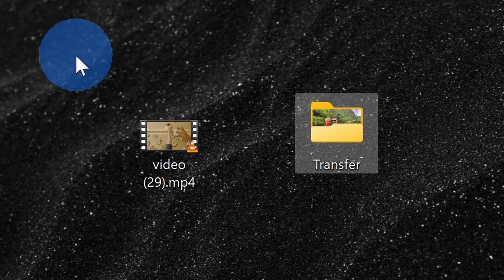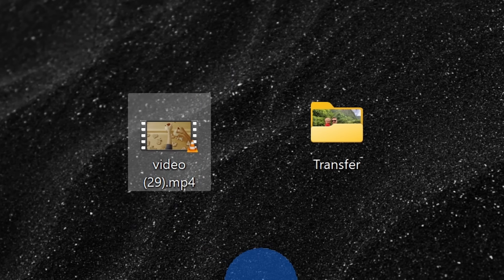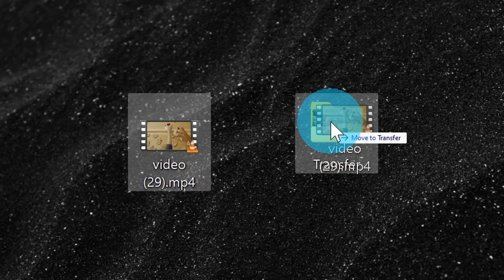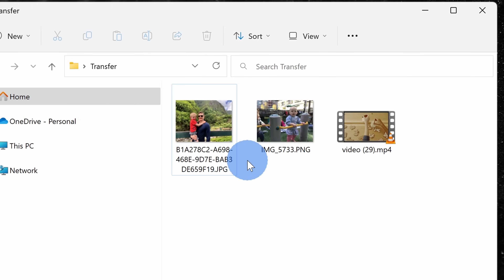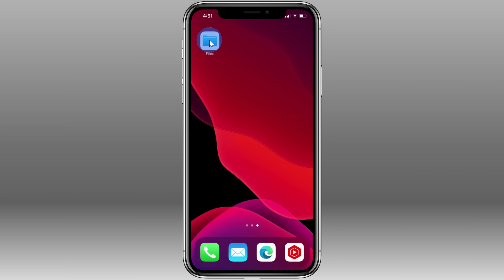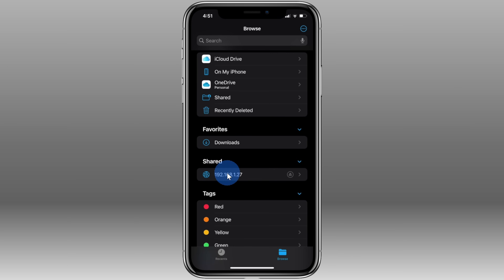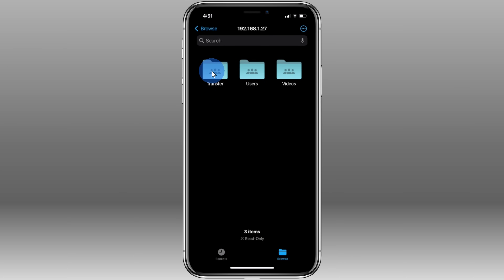Next, we're going to look at how you can transfer files in the other direction, from your PC to your iPhone. Here on my desktop I have a video file that I'd like to make available on my phone. To do that, simply click on the file and drag and drop it into the transfer folder. When I click into the folder, I can see that video file. Back on your iPhone, click into the Files app and within the Files app, click on the IP address associated with your computer, and you should once again see that shared folder.